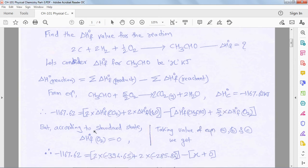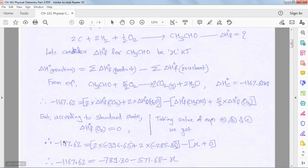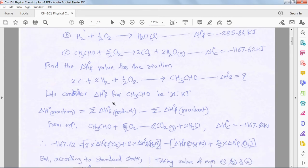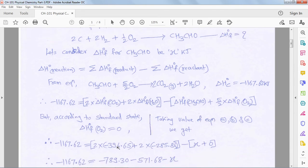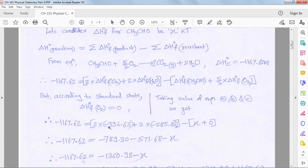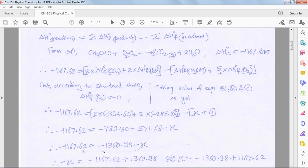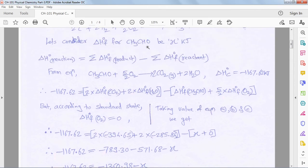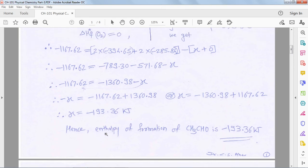The next step puts in the known values: heat of combustion of acetaldehyde, heat of formation of CO₂, and heat of formation of water. We assume heat of formation of acetaldehyde is x. Multiplying by 2, opening brackets, and rearranging terms, we get x = −193.36 kJ/mol. This x value is the heat of formation of acetaldehyde.